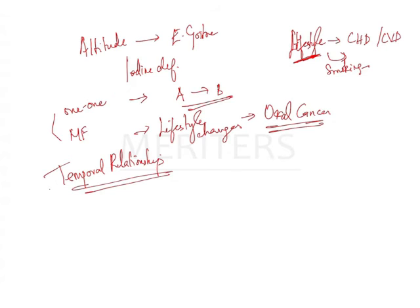Like see if you have this asbestosis and silicosis, it takes 20 to 10 years to manifest your disease. That is only your temporal relationship.